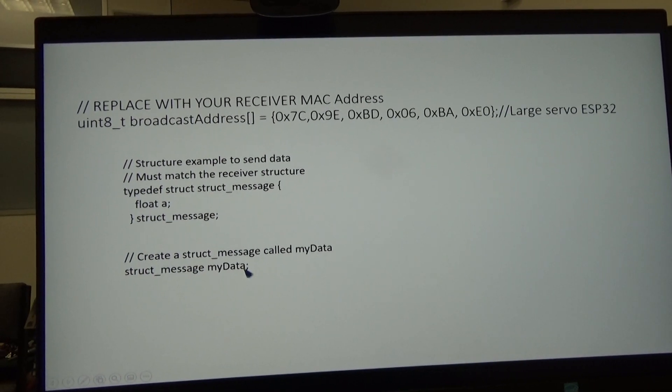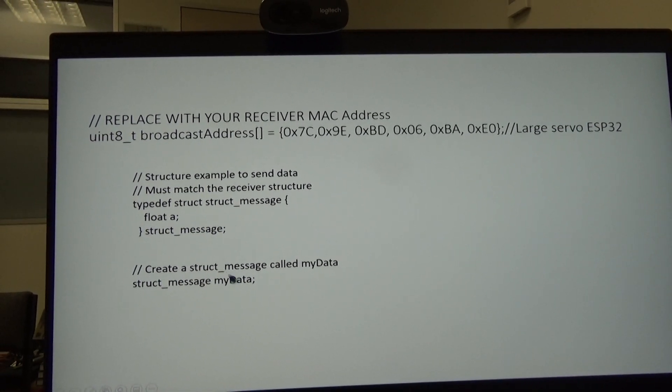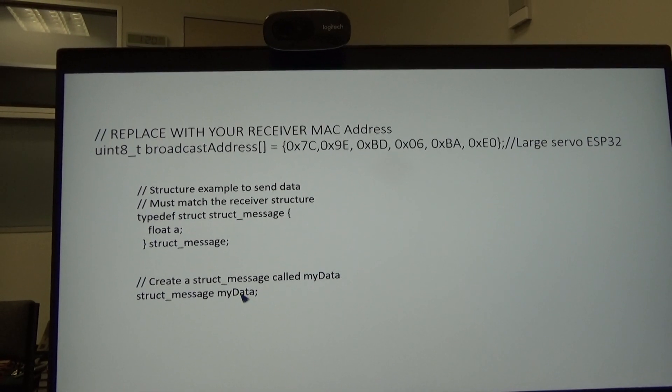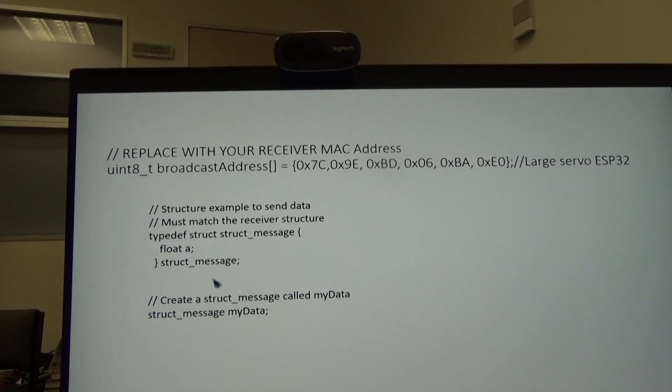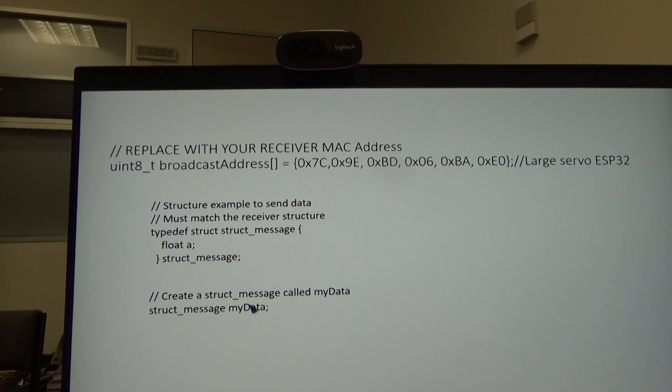At the receiver, we have the same structure and we receive it as the contents of that structure itself.